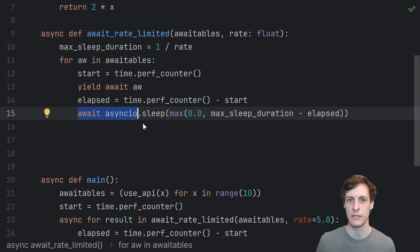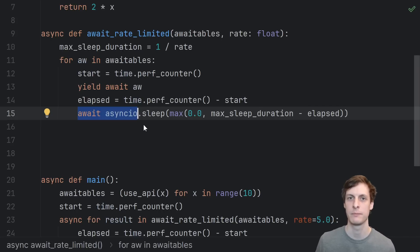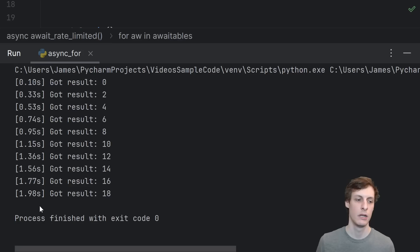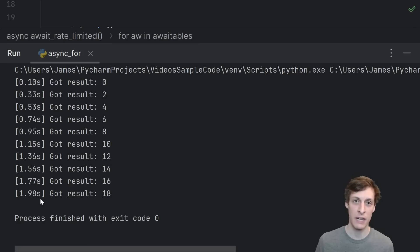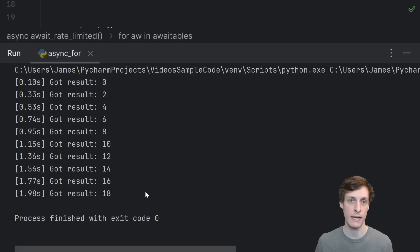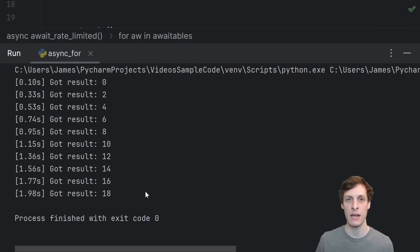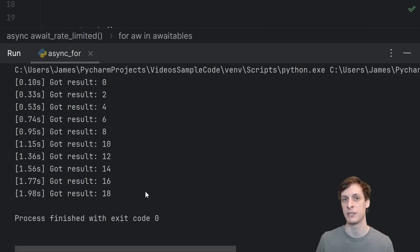And there we go. Let's test it out. This time around, we see that it took about two seconds to complete. And that's because we were waiting, even though we didn't have to, we were being nice users of the API and not spamming them too much, staying within their five requests per second limit.